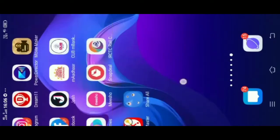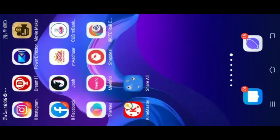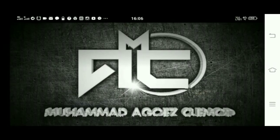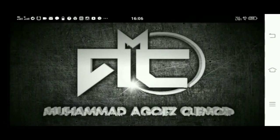Now, let's go to the video. Let's open Kindmaster. First, let's open it.